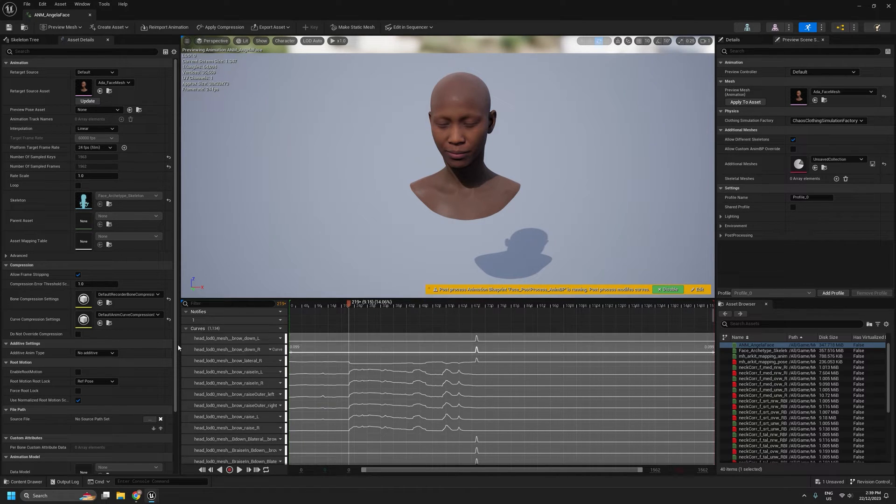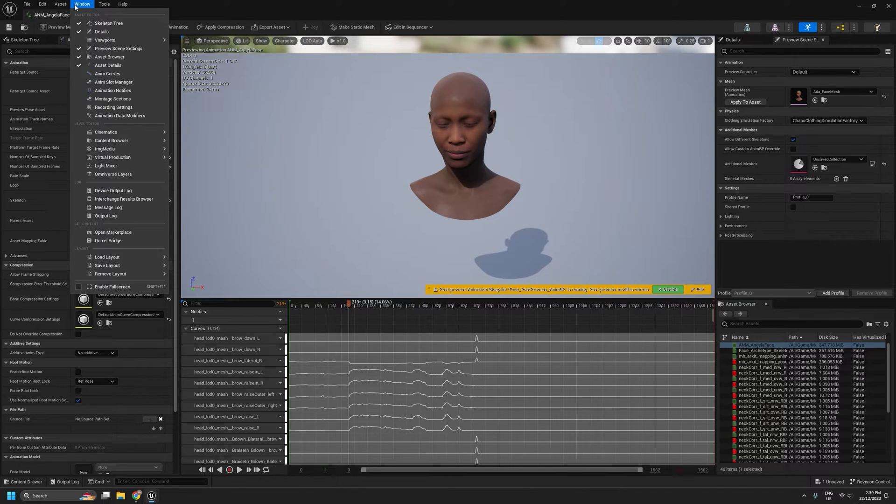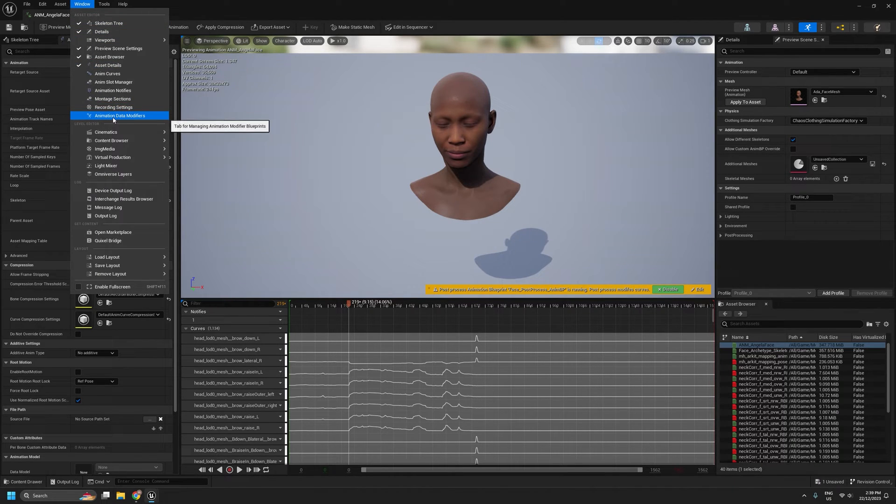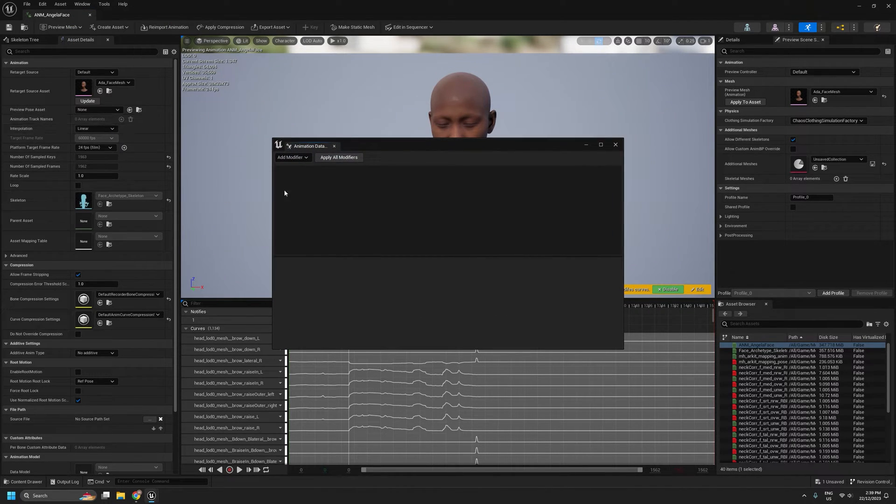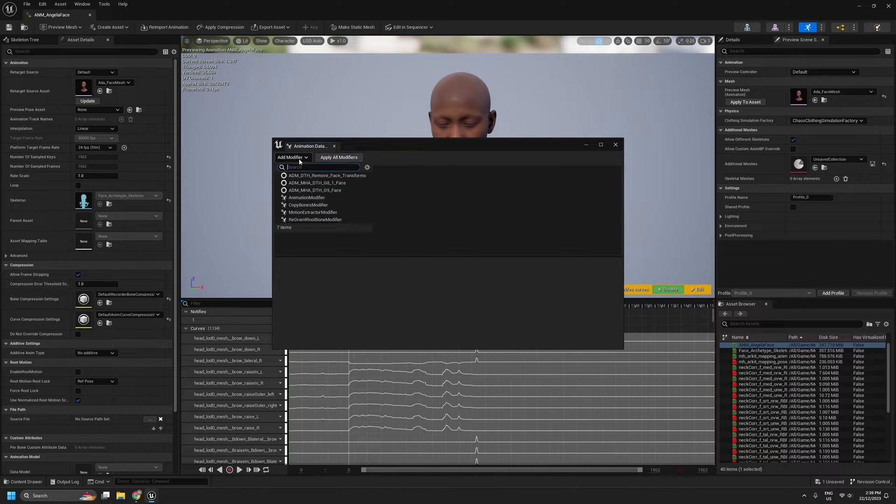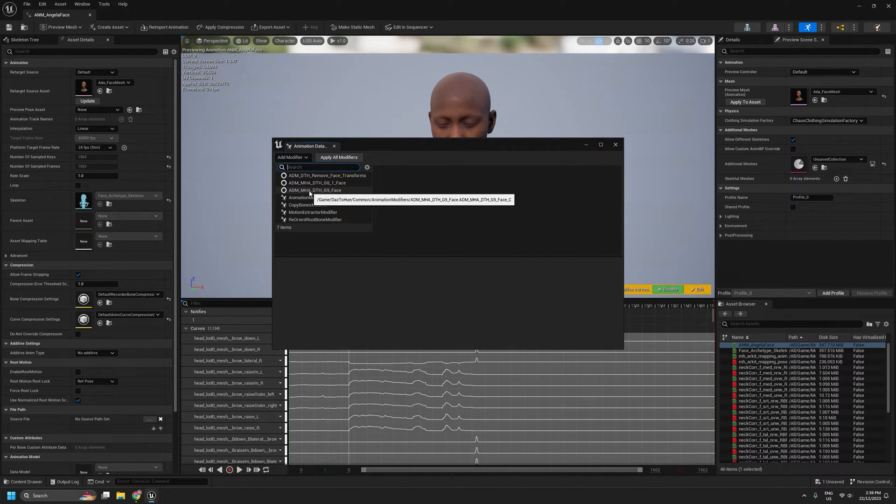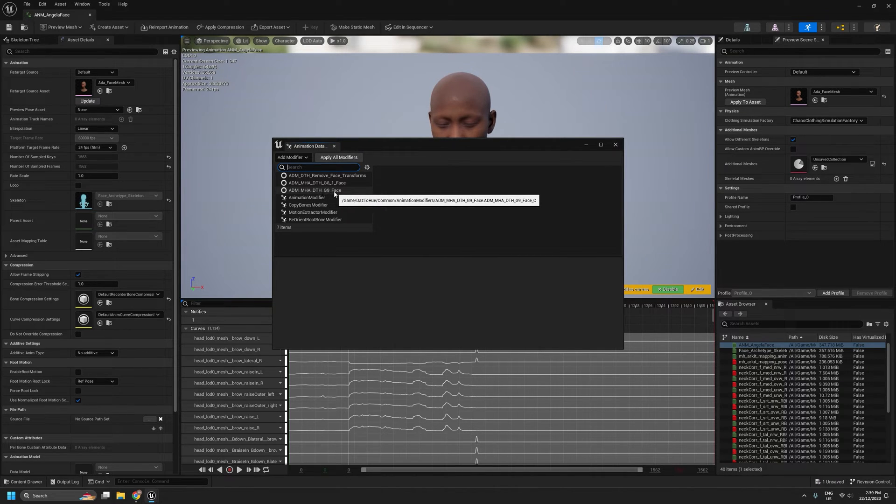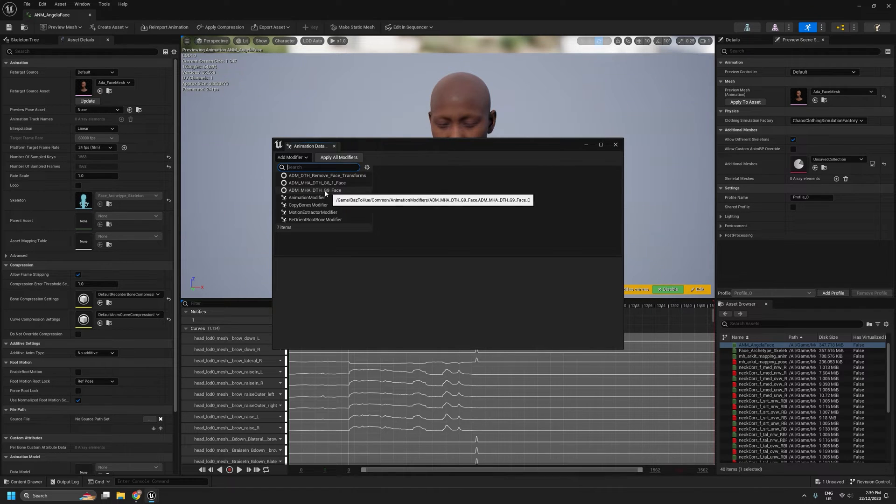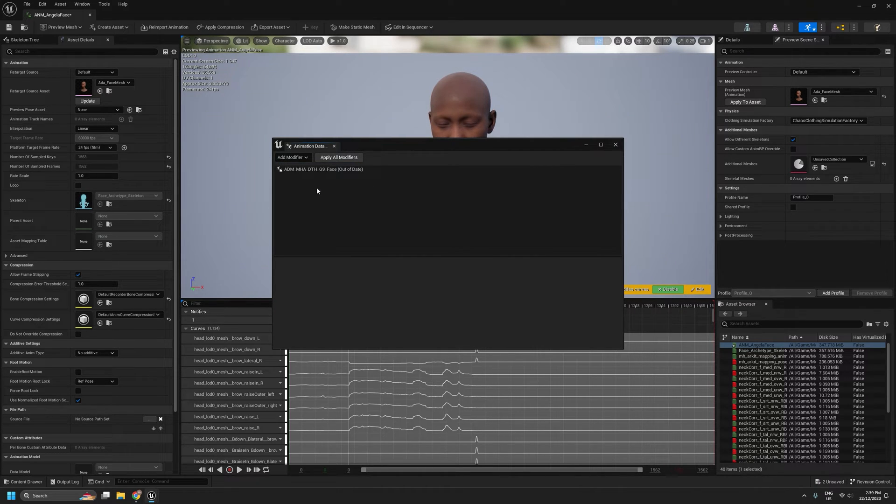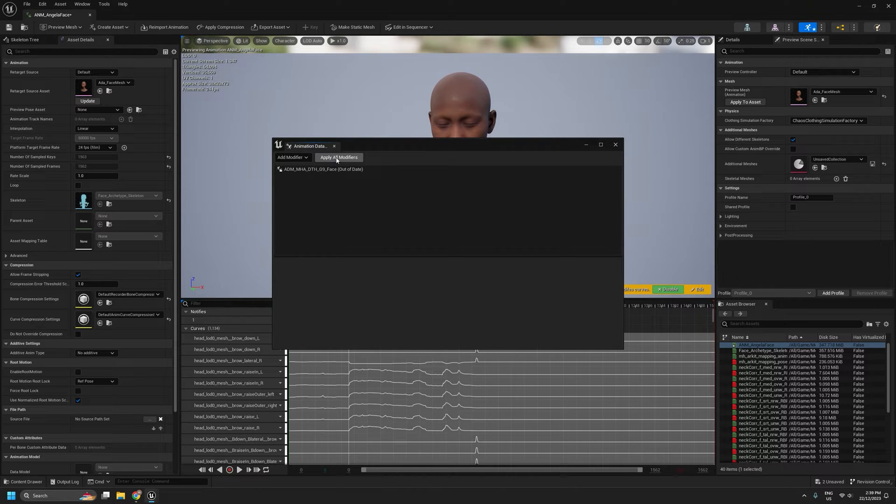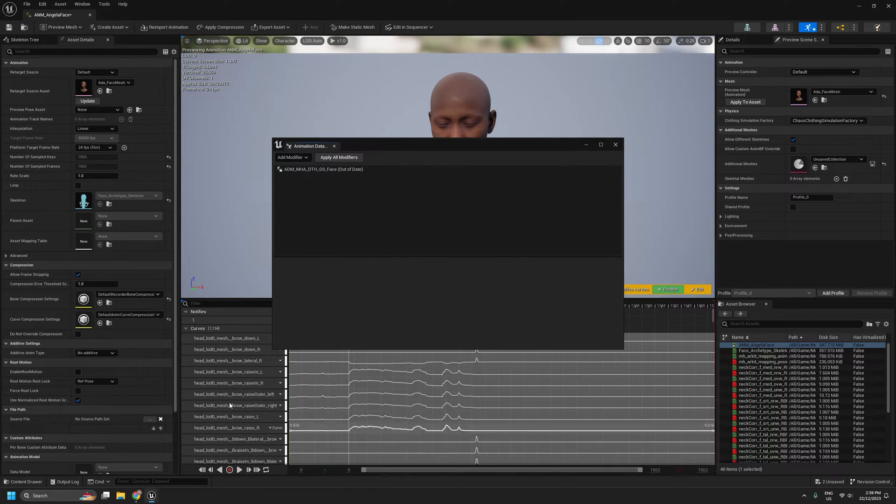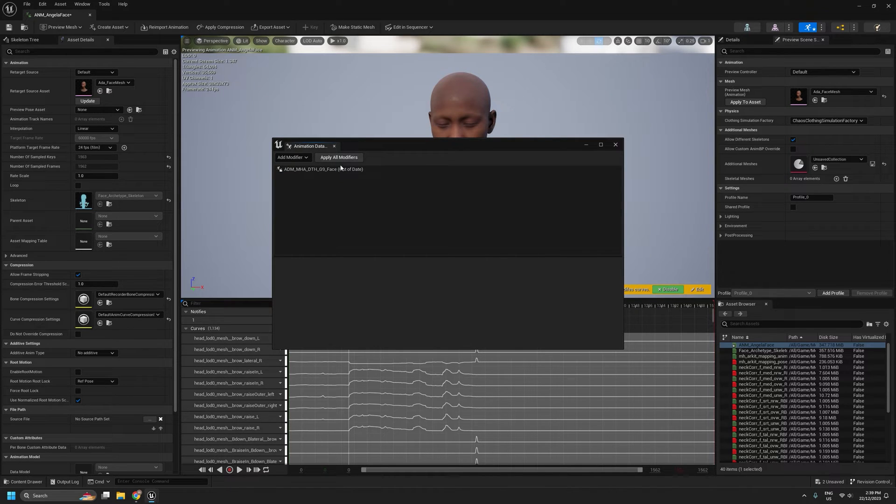That's what we're going to run now. So I come up to Window, Animation Data Modifiers, under the Add Modifier drop down, I want to select this option, ADM MHADTHG9 face. It's very much a mouthful, sorry about that. So we're going to select that one. And then we're going to apply all modifiers. And when I do, we should see these names change. This can take a little bit to complete.